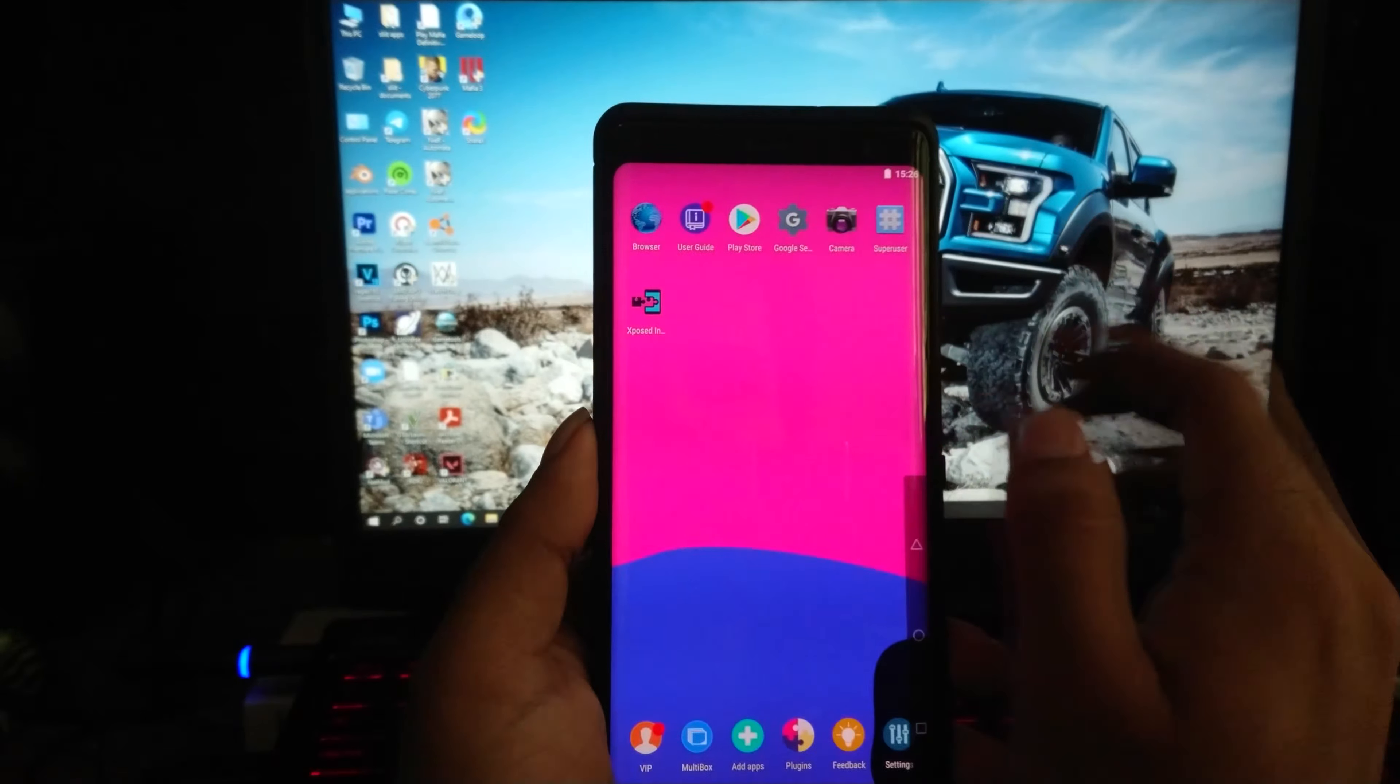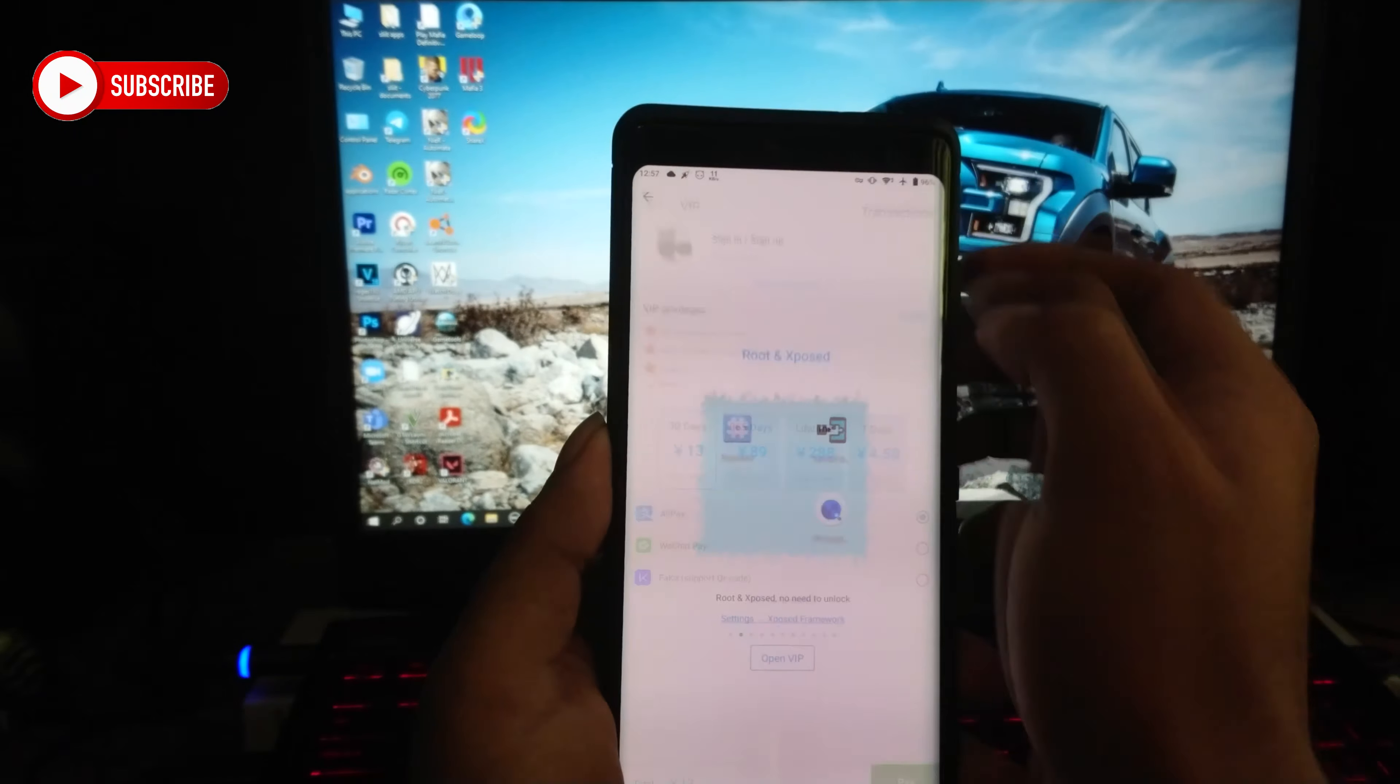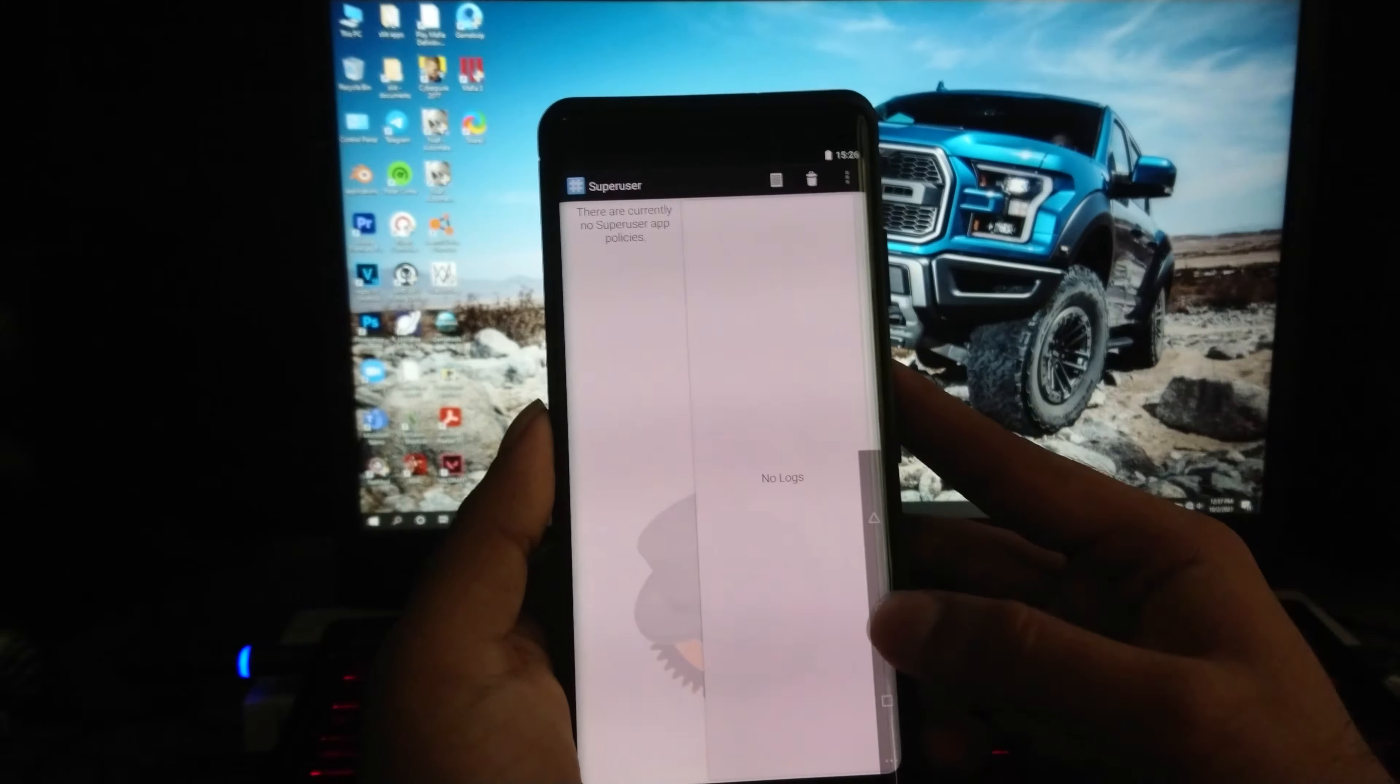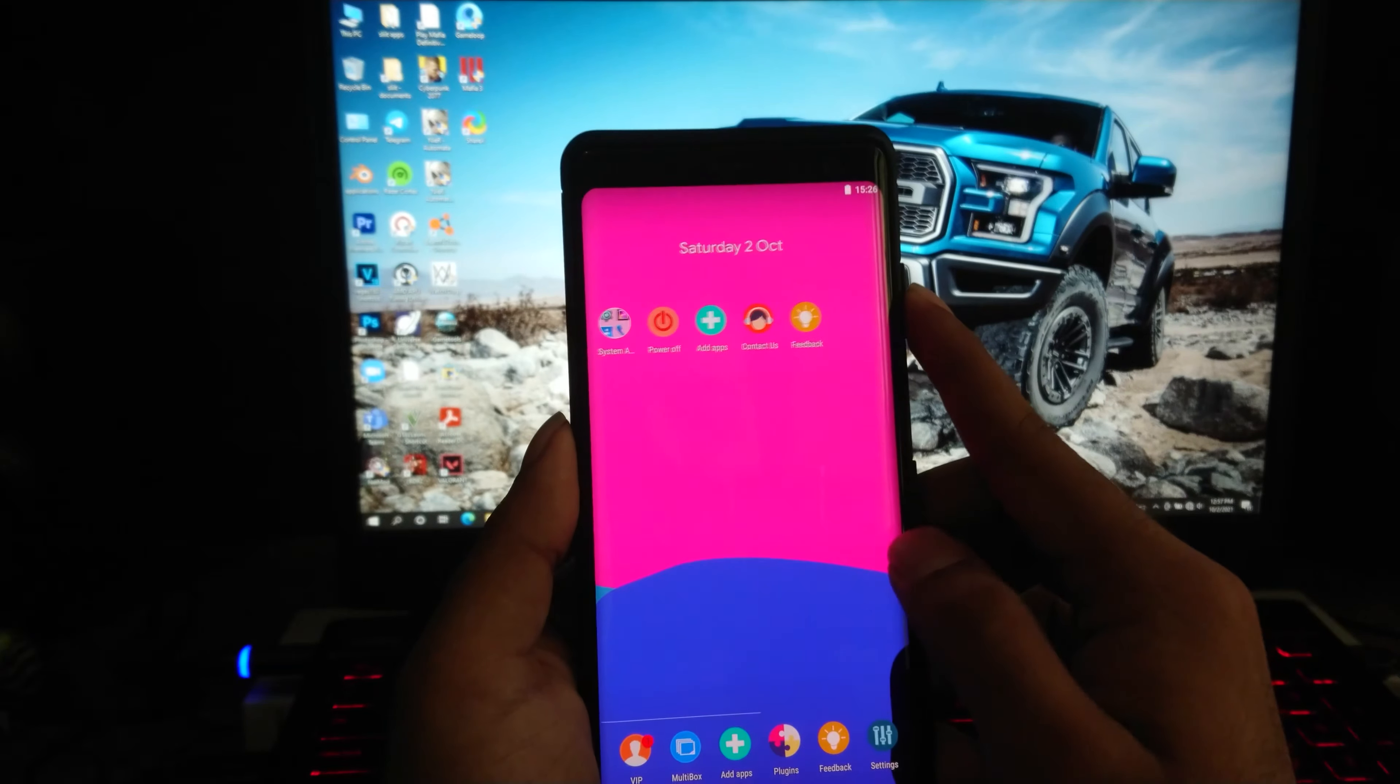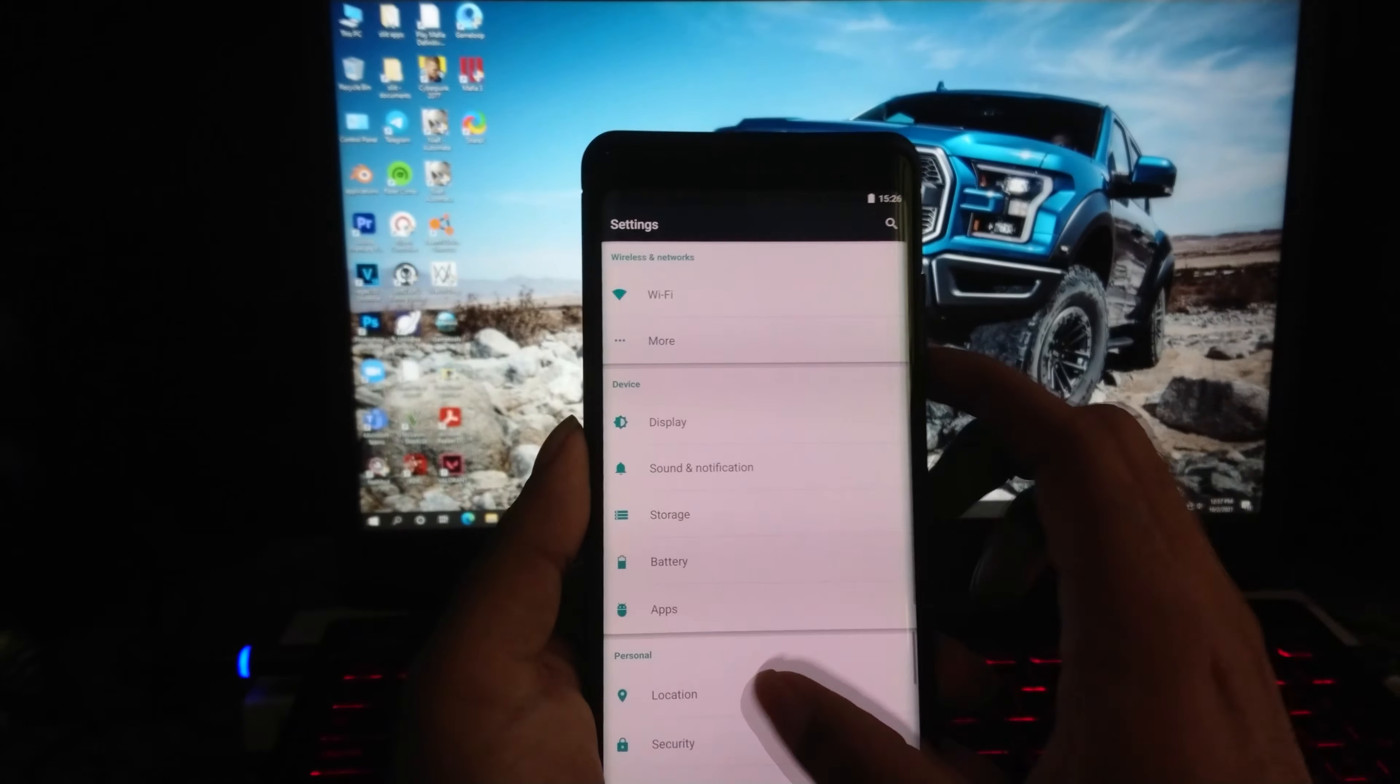This is a rooted emulator, so you have super user to control the root access. Let's check which Android version this is running on. As the icons suggest, I can say this is pretty old.